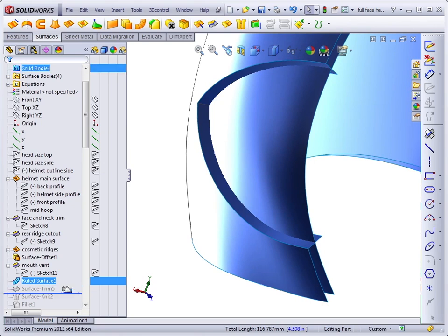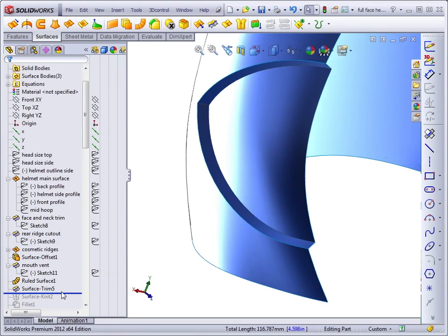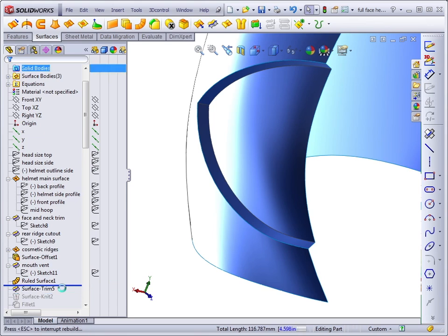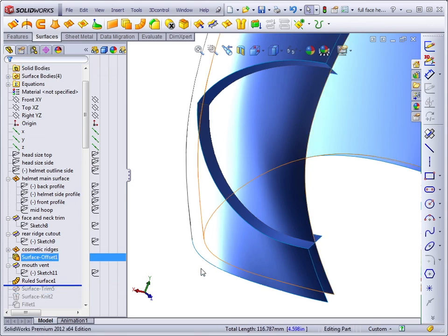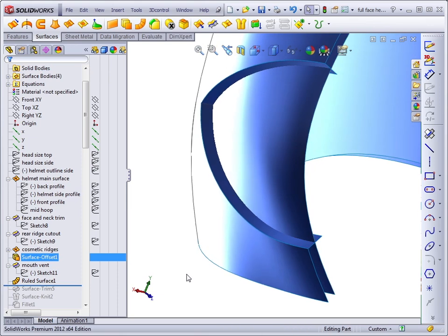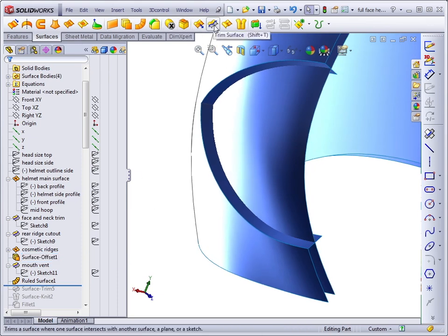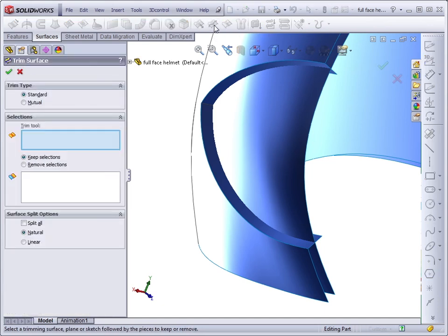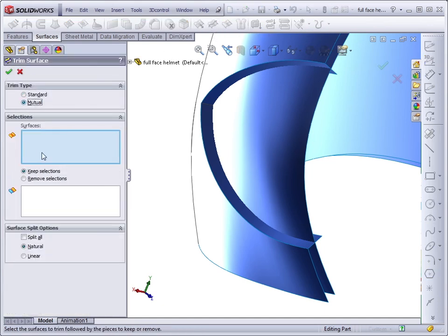The next step is to use a surface trim, and in this case, we'll use a mutual trim. I'll roll this back and create this from scratch for you so you can see that. I'll select the trim surface option from the toolbar. Make sure mutual trim is set.